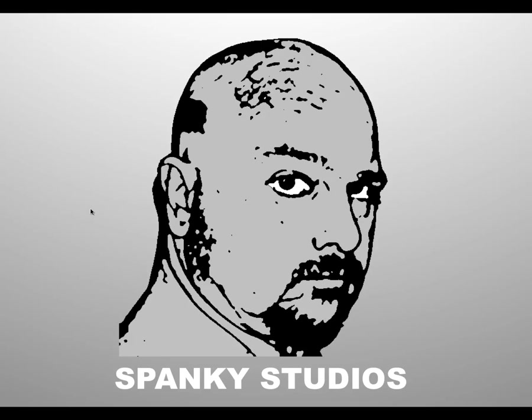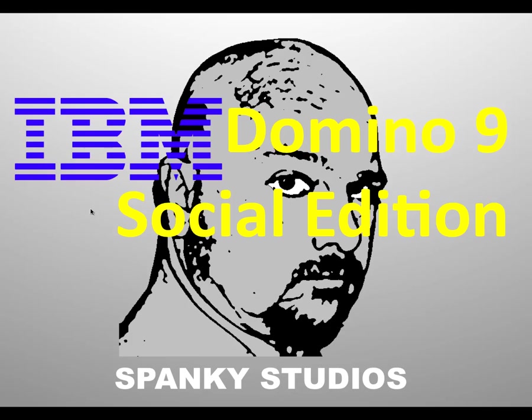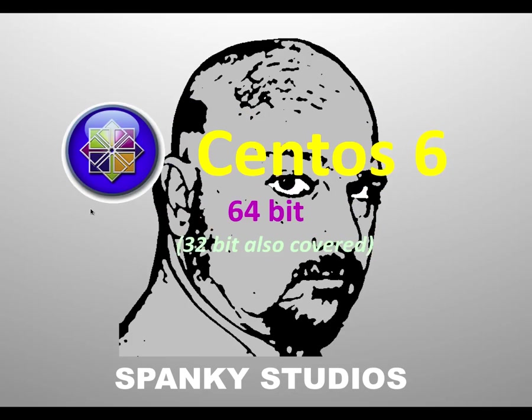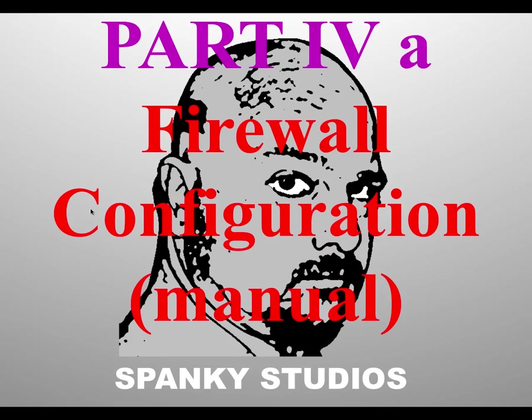Hello, thank you for joining me on my video series, Installing and Configuring IBM Domino 9 Social Edition on CentOS 6. I'll be covering both 64-bit and 32-bit. I am your host, Devin Olson, and this is Part 4A, Firewall Configuration Manual.